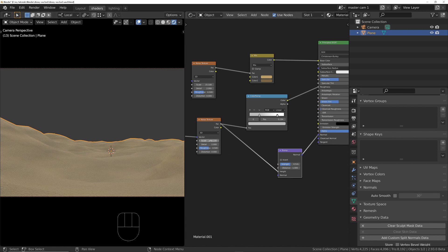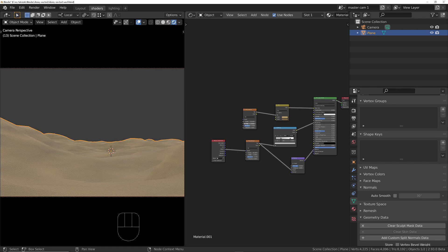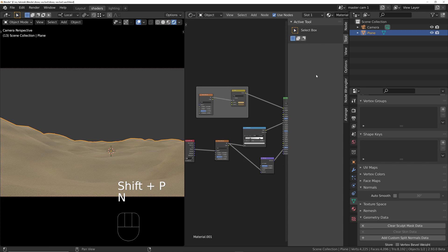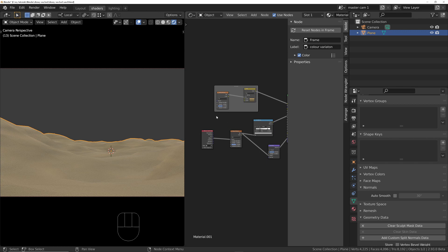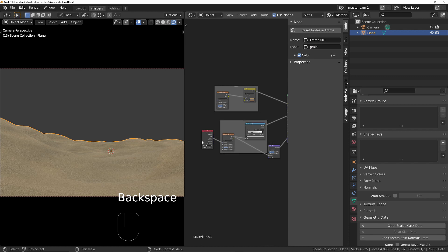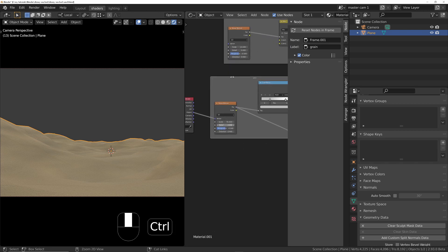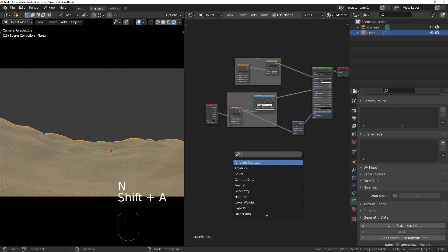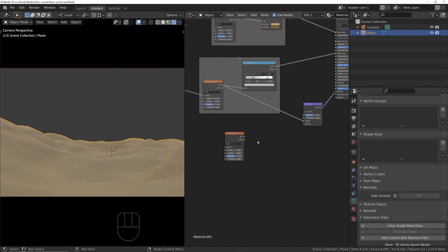The bump strength is too high and causing shading artifacts, so bring it down. Adjust the scale until the sand grain looks right. Frame nodes into groups using Shift+P — the top group is labeled 'color variation' and the lower group is the 'sand grain'. Now add a swirly texture by adding another noise texture with Shift+A.